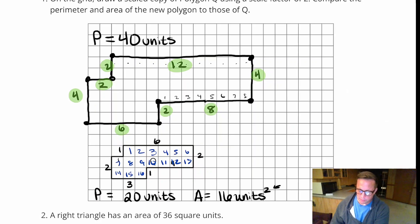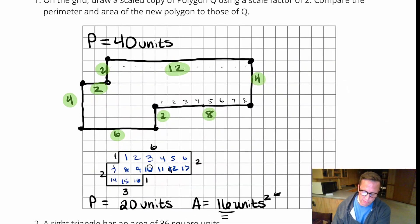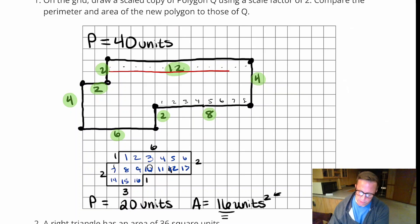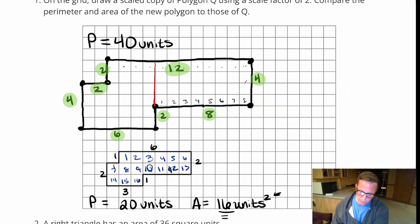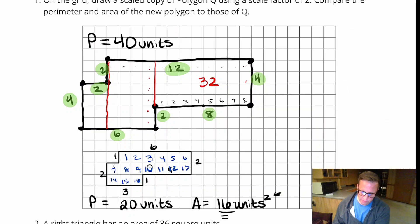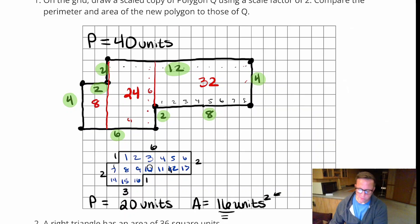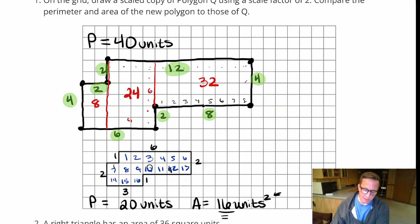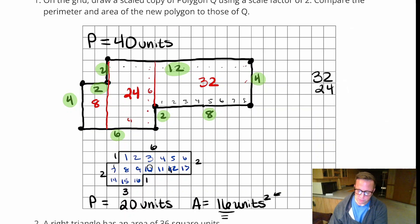Now, is the area double? If it were double, it should be 32. Instead of counting every single square, I'll break the shape up. This part is 8 by 4 — that's 32 boxes. This section is 6 by 4 — that's 24 boxes. And right here there are 8 squares. So 32 plus 24 is 56, and 56 plus 8 is 64. So the area is 64 square units, not 32.